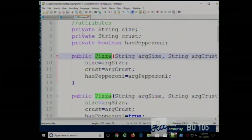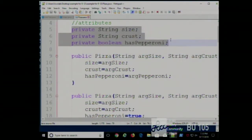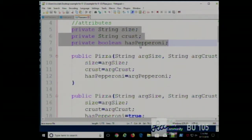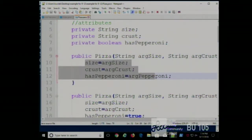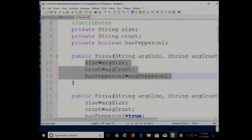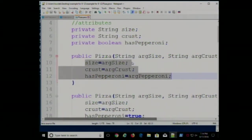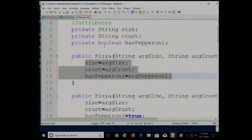These are called instance variables because there's one set of these per pizza. Every pizza has a size associated with it, a type of crust, and a Boolean for whether it has pepperoni. We can set these attributes right when we make the pizza by calling the pizza constructor and giving it a size, a kind of crust, and whether it has pepperoni.